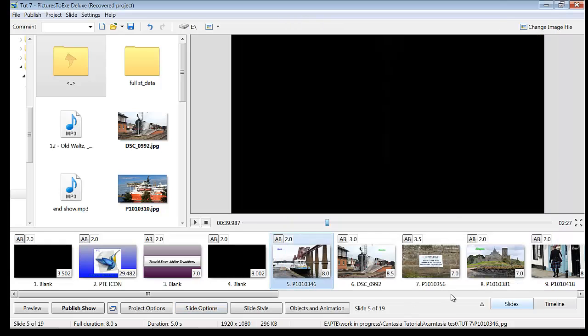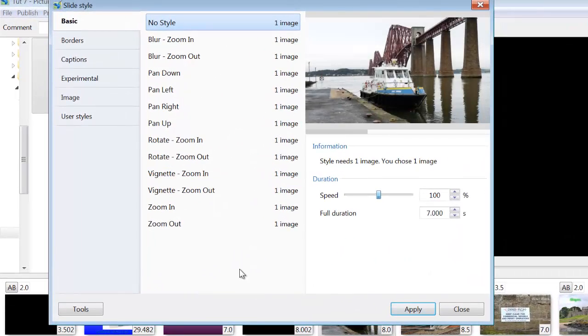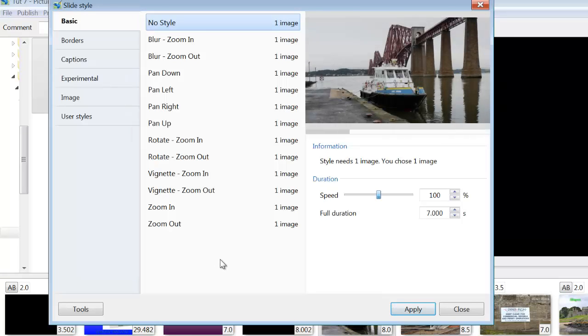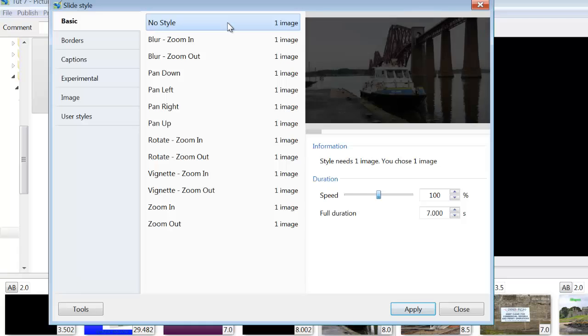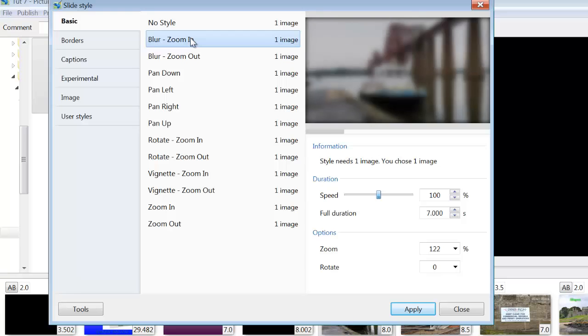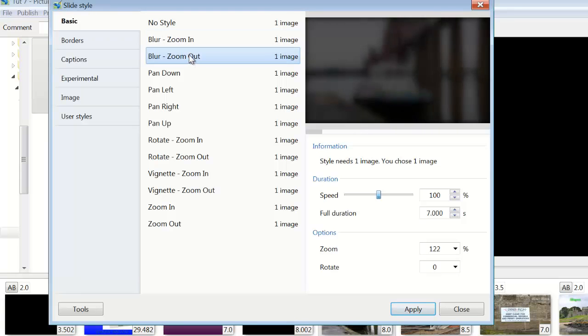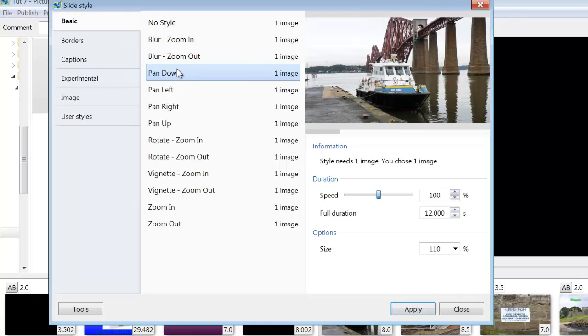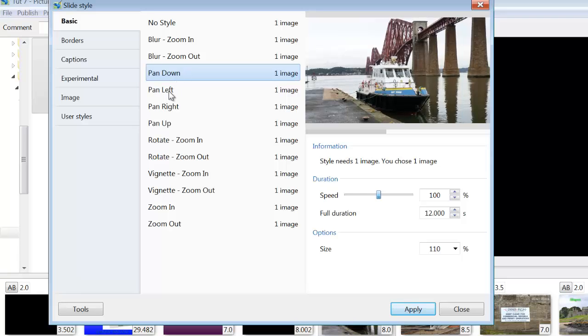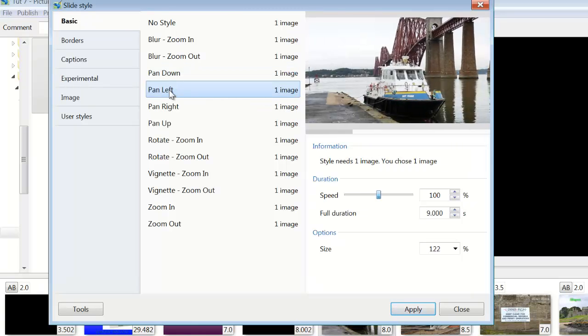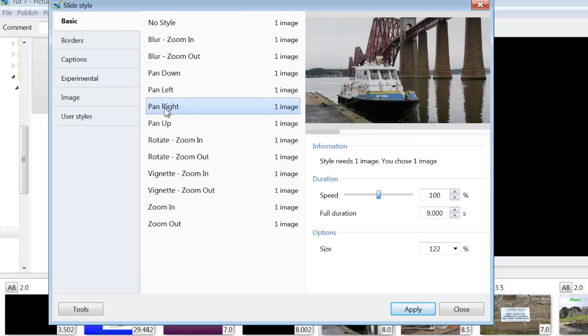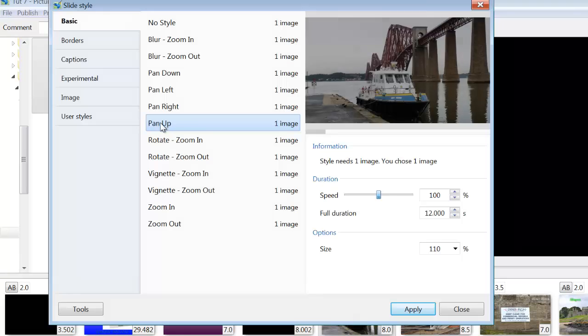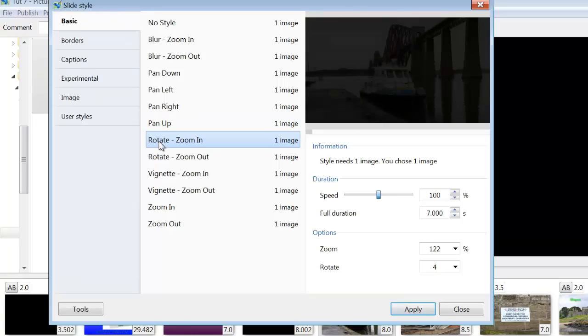And now we'll go to Slide Style. This is the latest innovation in Pictures 2XE 8.0.1. You've got No Style. Blur Zoom In. Which is that effect. Blur Zoom Out. Pan Down. Pan Left. Pan Right. Pan Up.